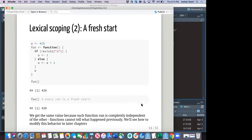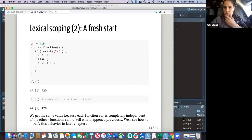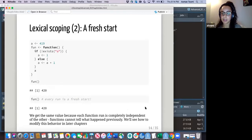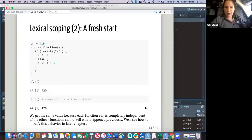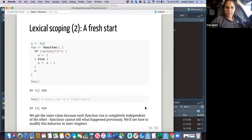Pavitra asks: does that mean you cannot overwrite A at the global environment from within a function? You can use super assignment — the double arrow. If you use the double arrow before the assignment, it will scope one level up. That's what Hadley means by 'we'll talk about this later.'